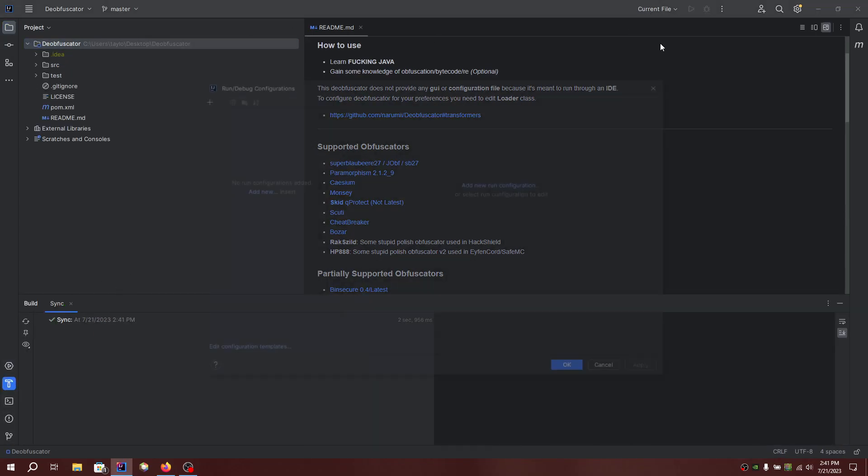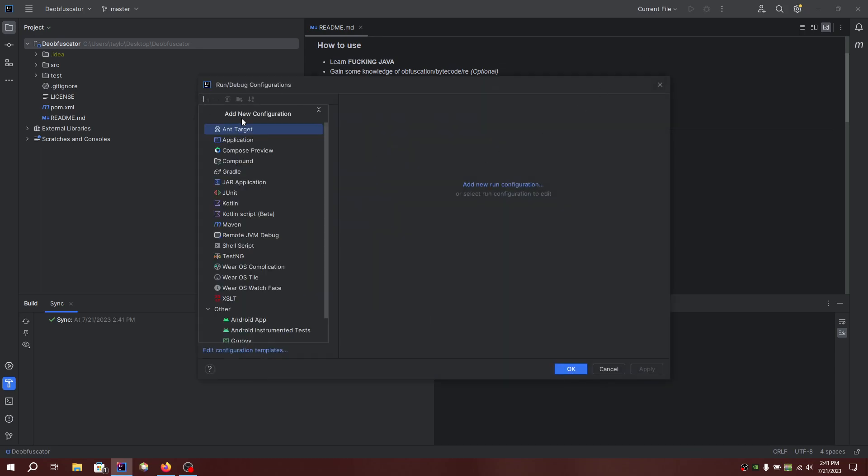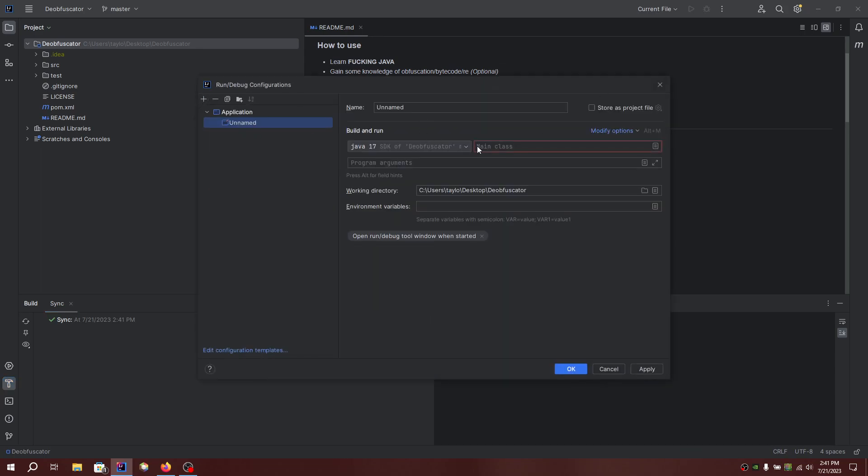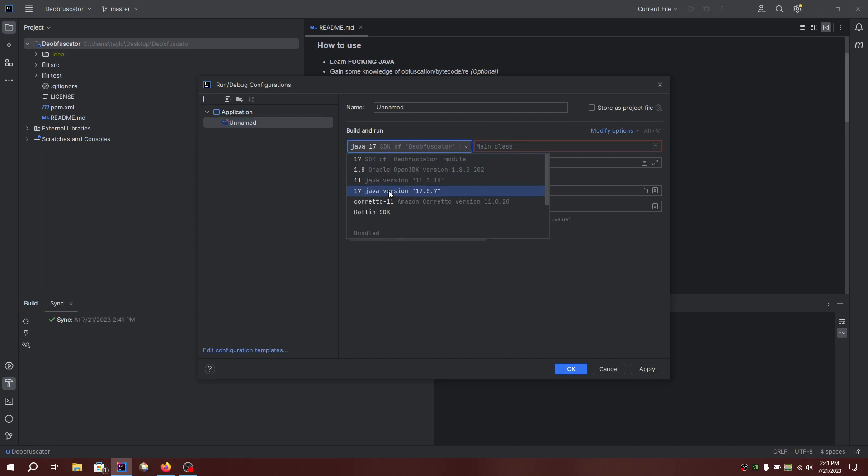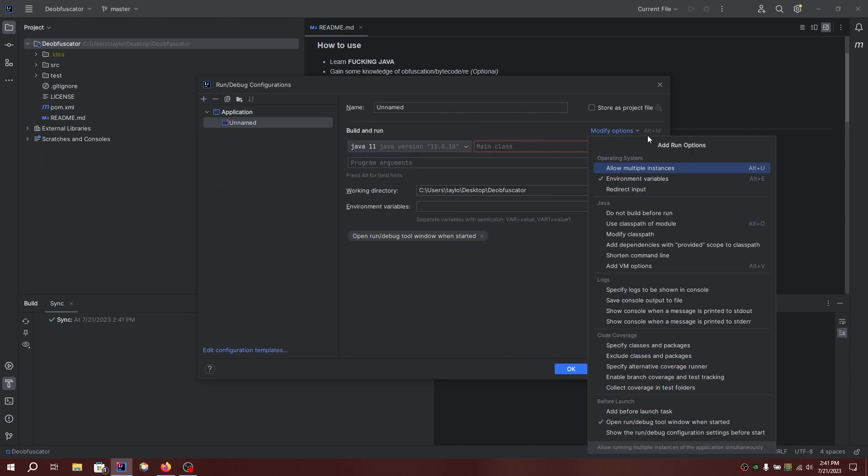Go to current file, edit configurations, add application, switch to Java, modify.